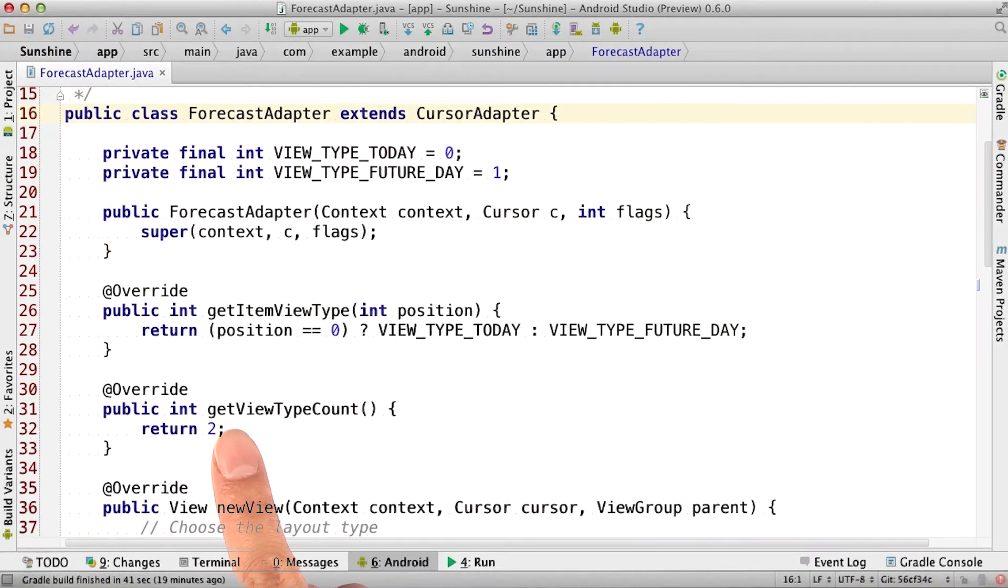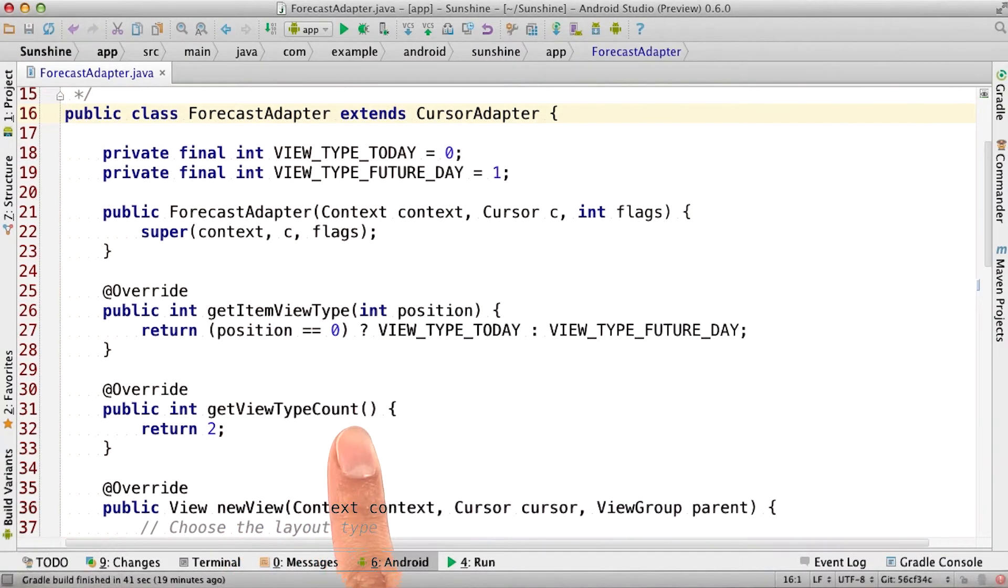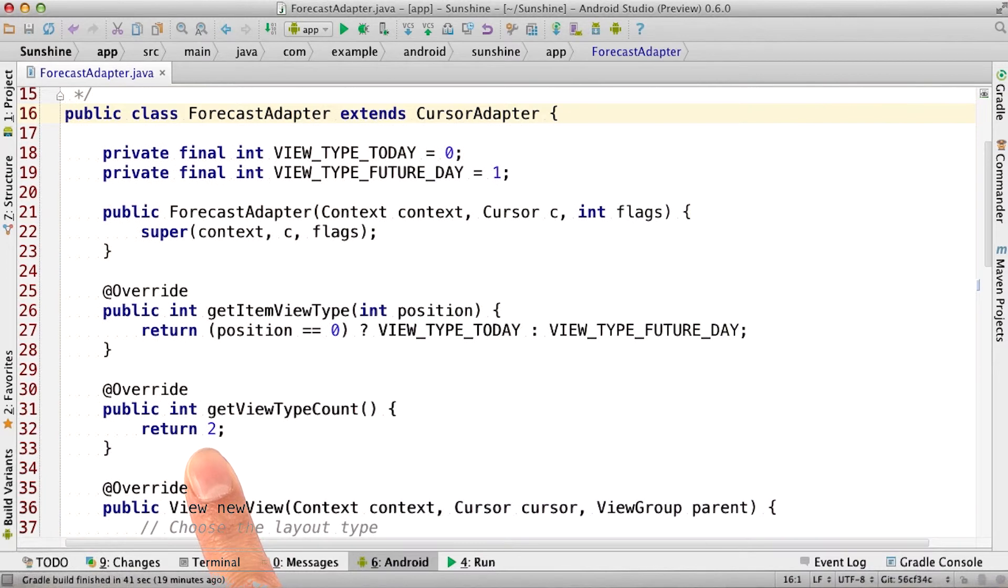Normally in the subclass, getViewTypeCount returns one. But we're going to override it so it returns two for the two different layouts.